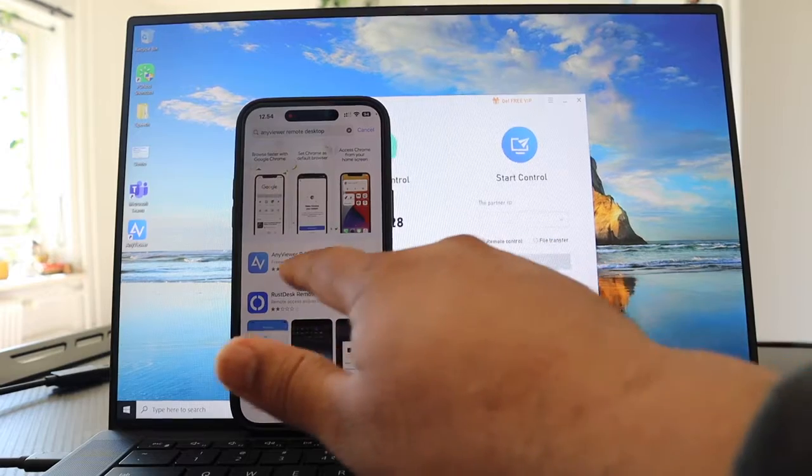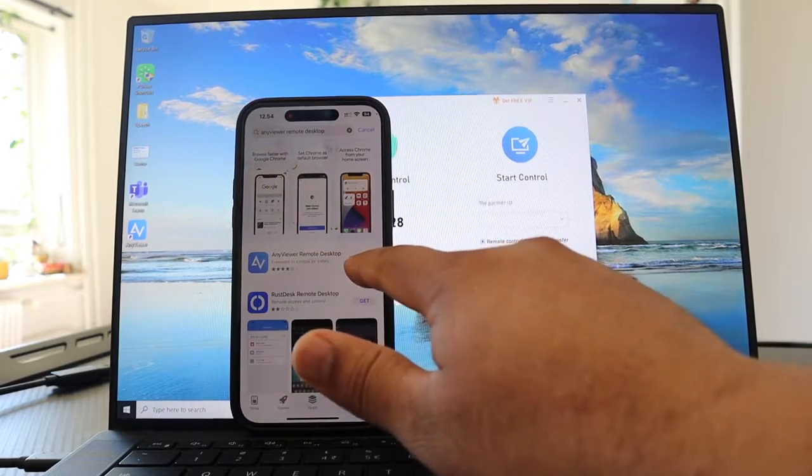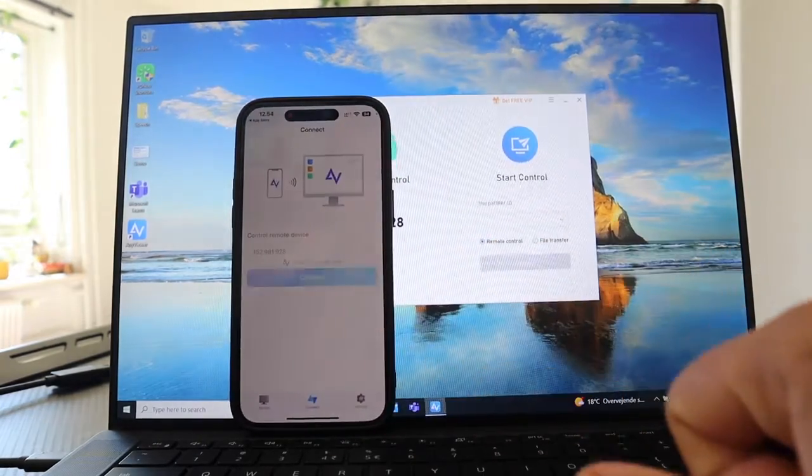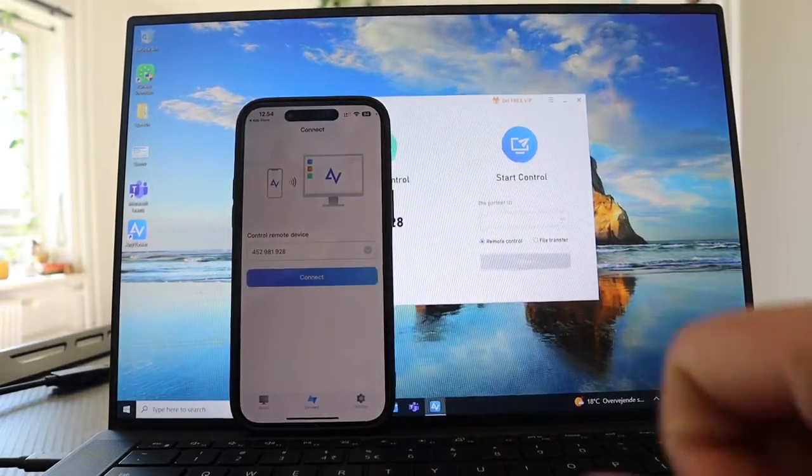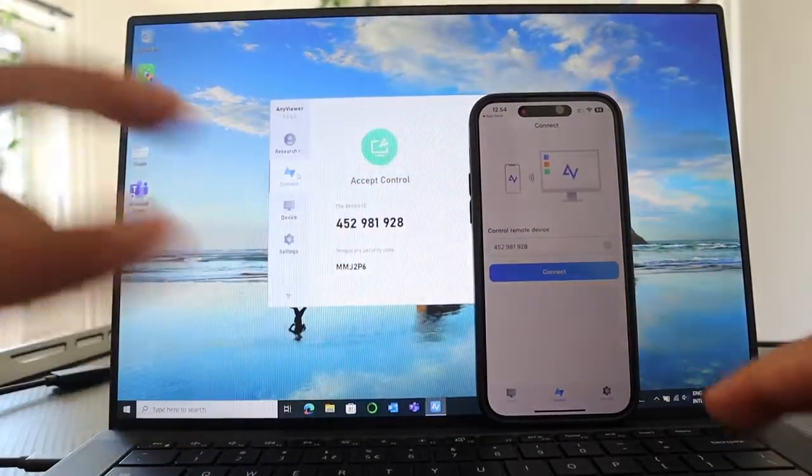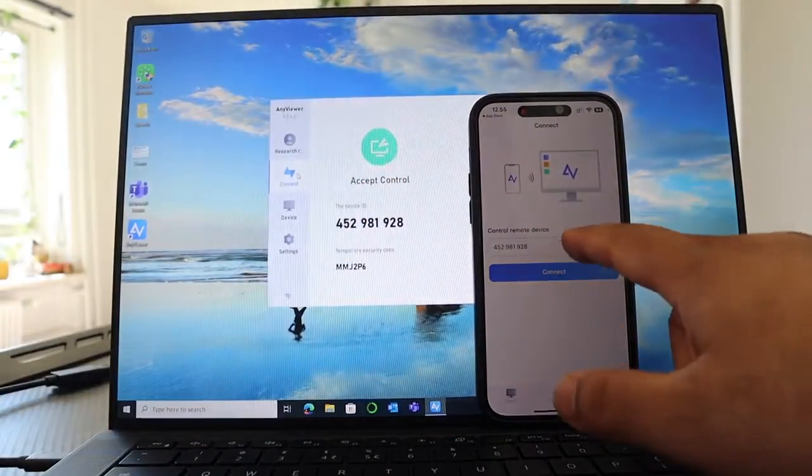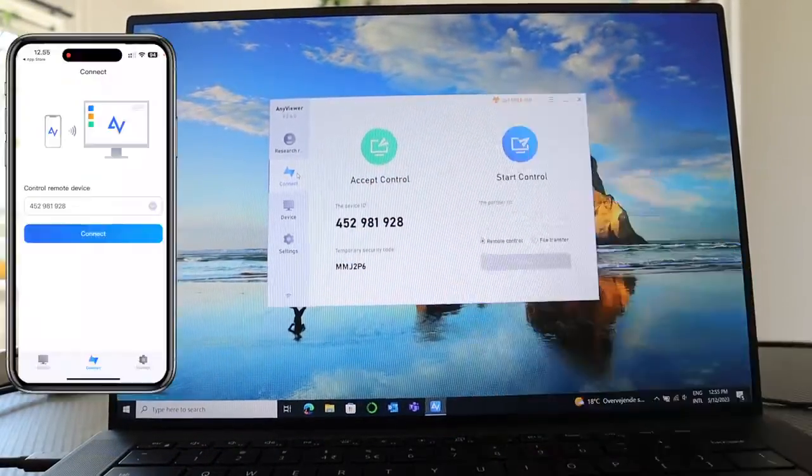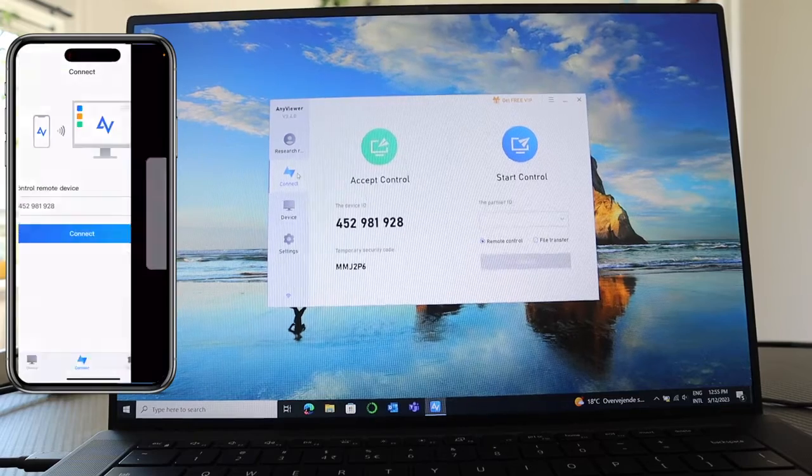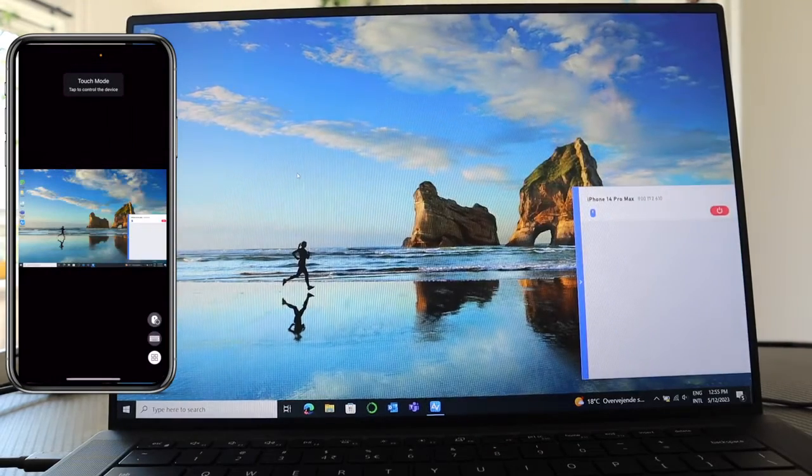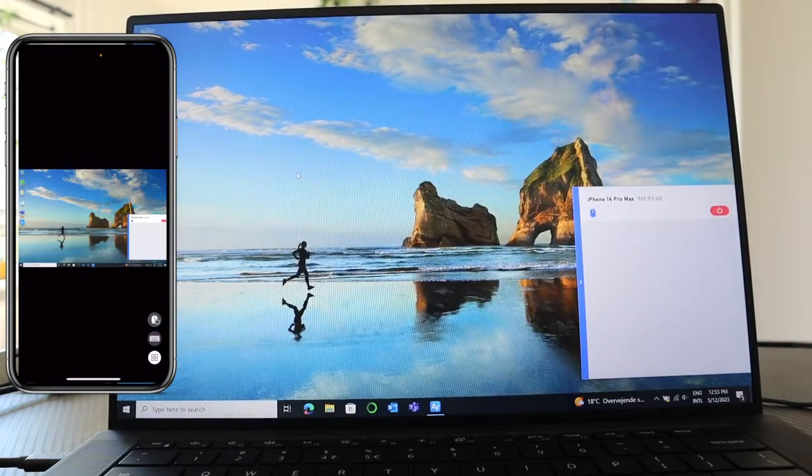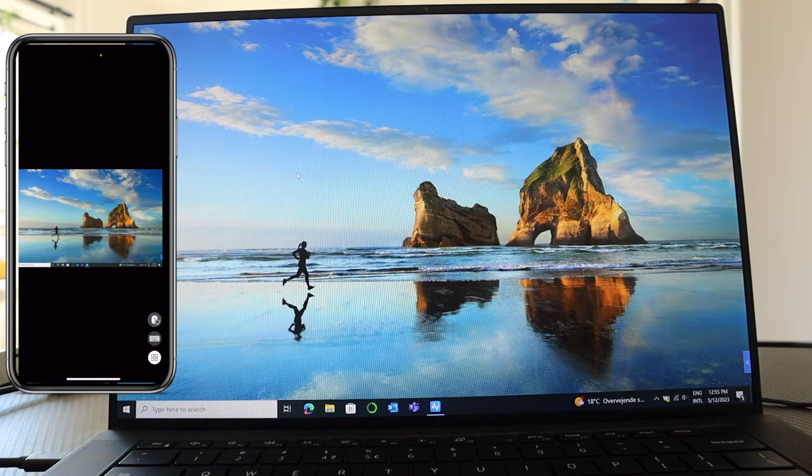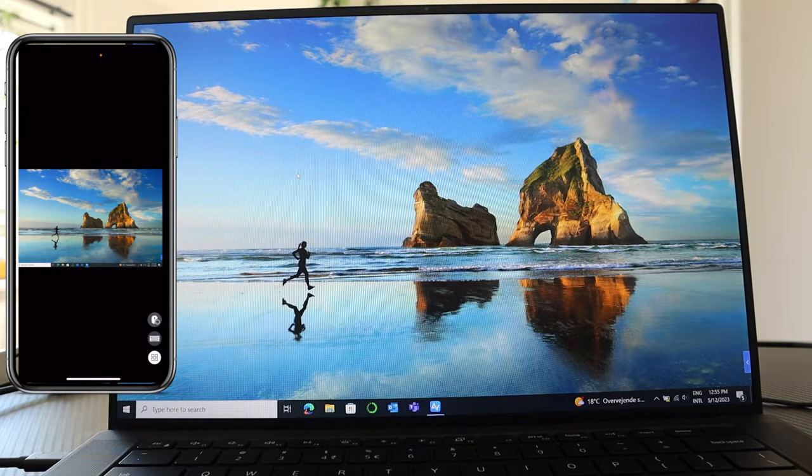If I click here open, look at this, this ID I already added here in my desktop. I just simply connect here and boom. Now I can access very easily my entire Windows laptop on my Apple device.